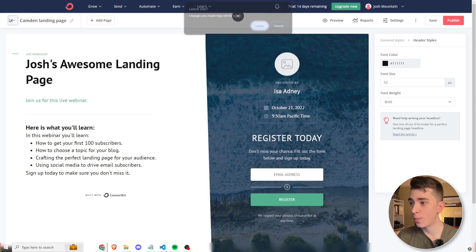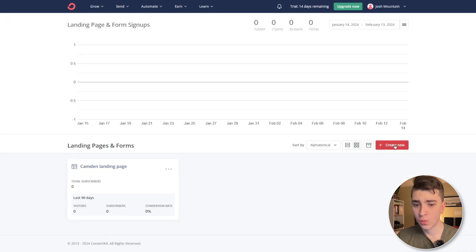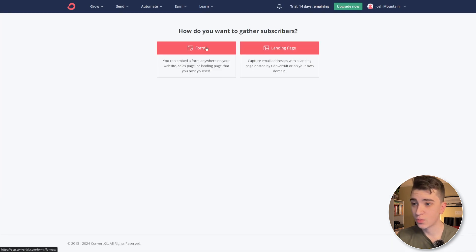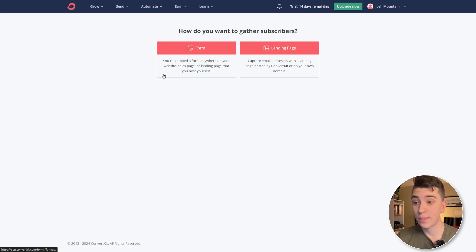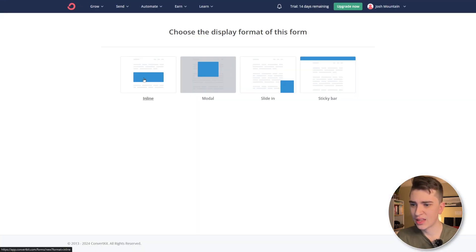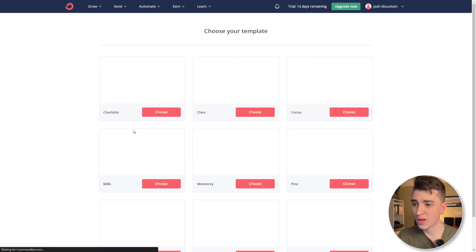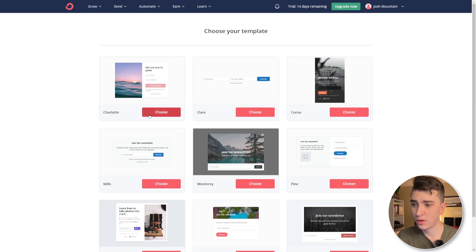we can actually go back here and we'll hit the leave button for a moment and we'll go back and we'll actually create a new one. And in this case, we'll say form. This is where we can embed a form anywhere on our website, sales page, or landing page that we host ourselves. Now there is the option to actually embed these things into your website. So if you don't want to create them using ConvertKit, you can just simply make your version of it in ConvertKit and put it on your website. It has that flexibility, which makes it easier to integrate it directly into whatever platform you may be using. So if I hit form here, we can choose the display inline, modal, slide in, sticky bar, however, I want it to be displayed on my website.